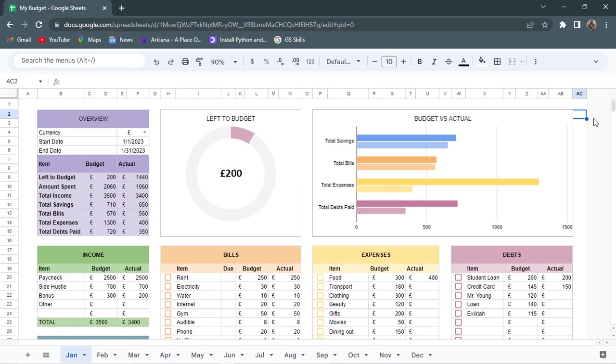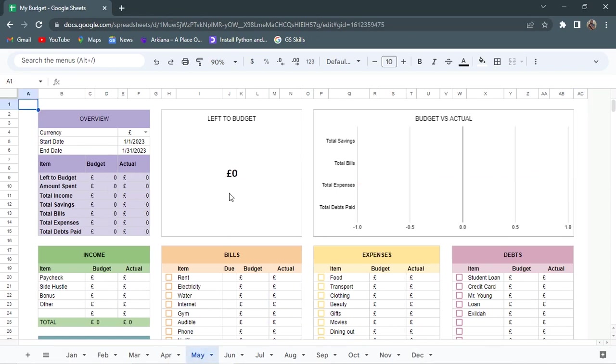We are in the new month of May and it's time to make a budget. First of all, just down here I'll go to the May tab, just click on it so that it brings the month of May.